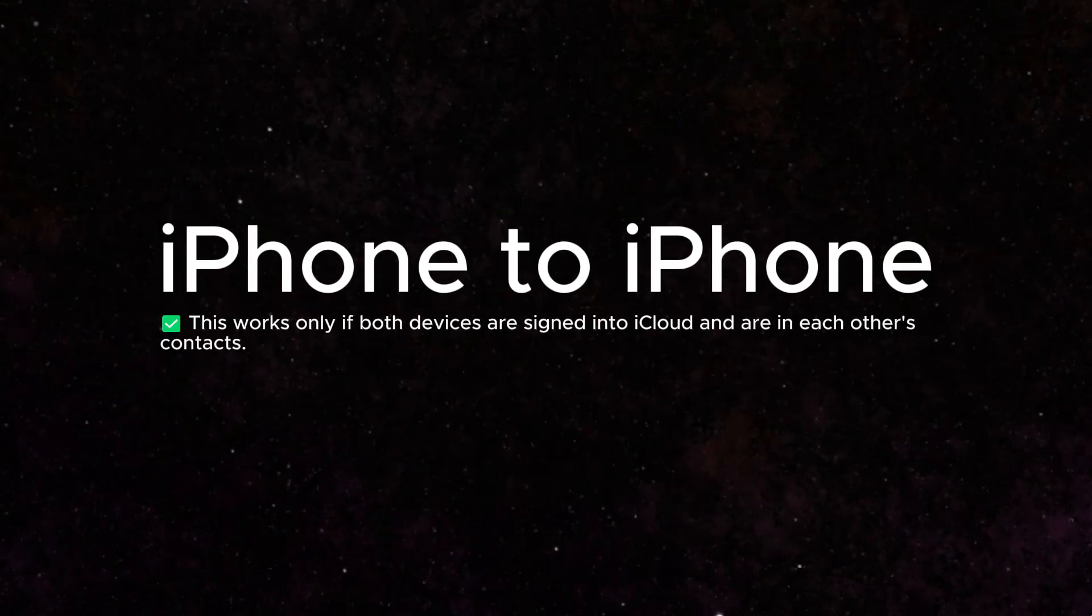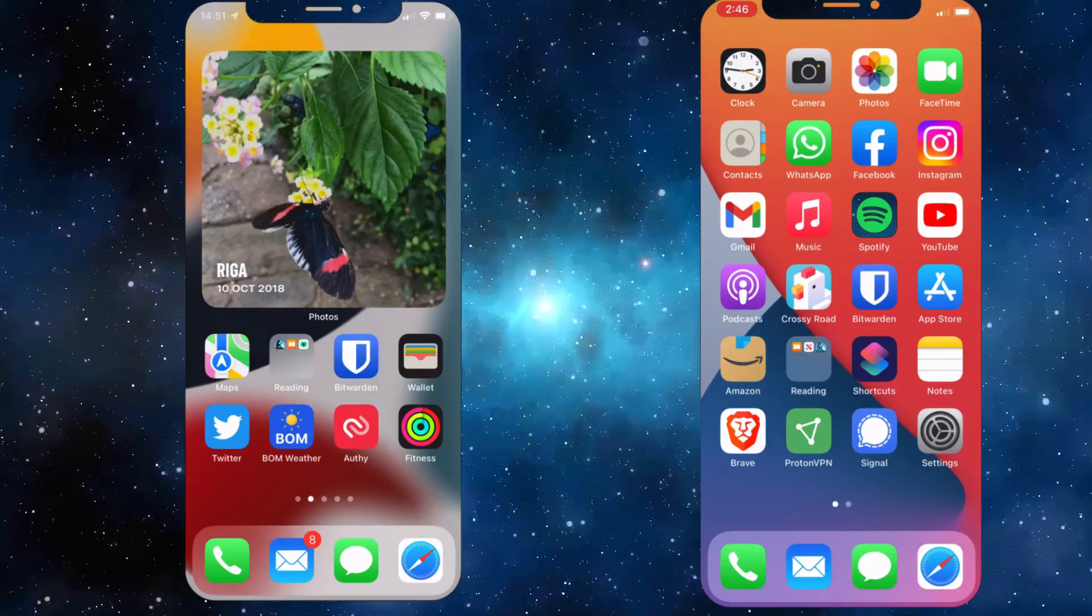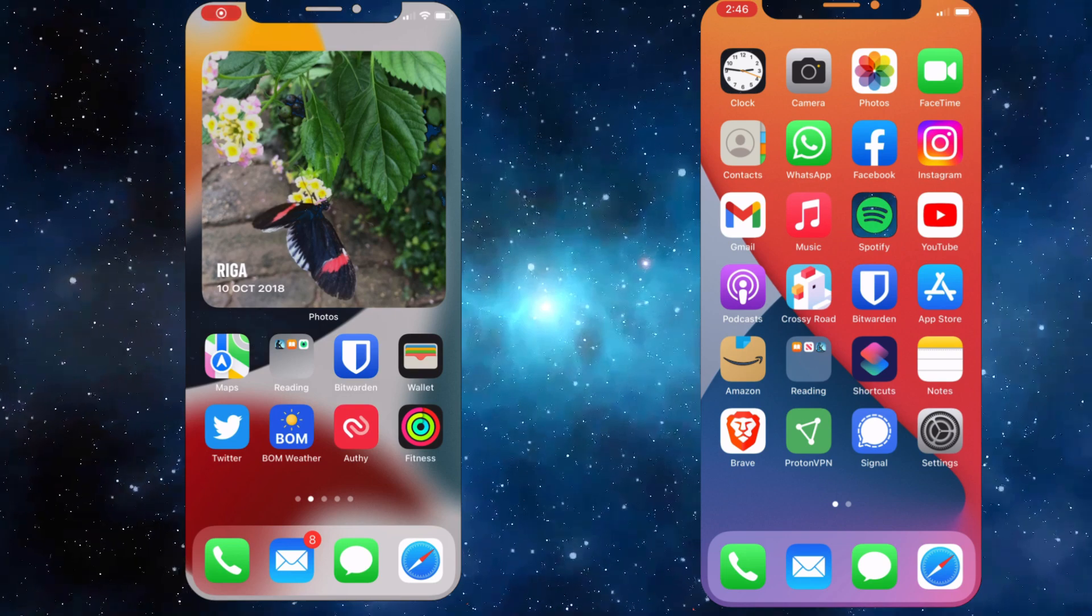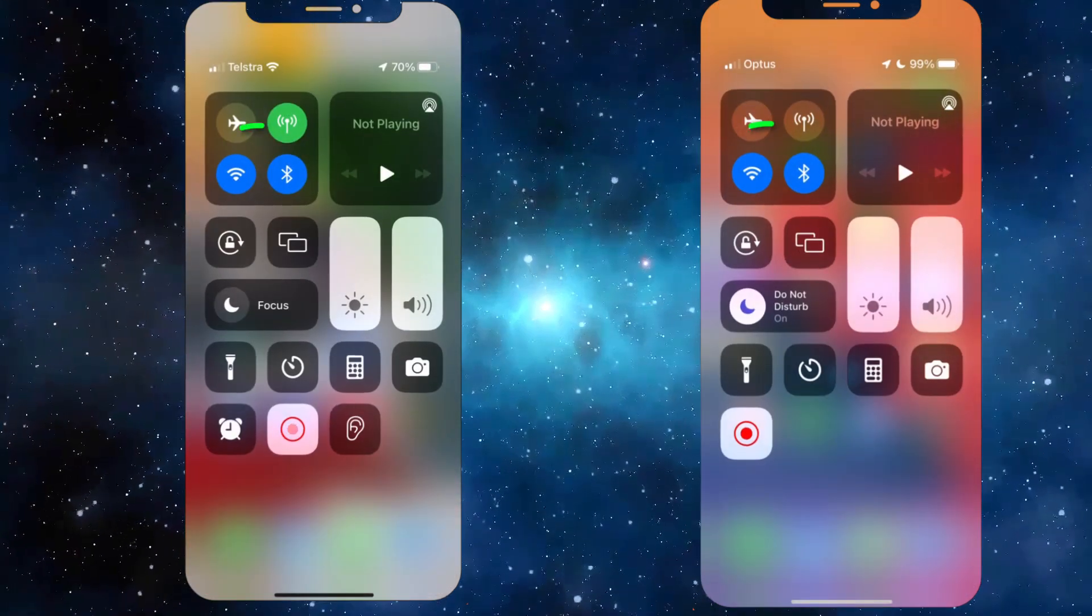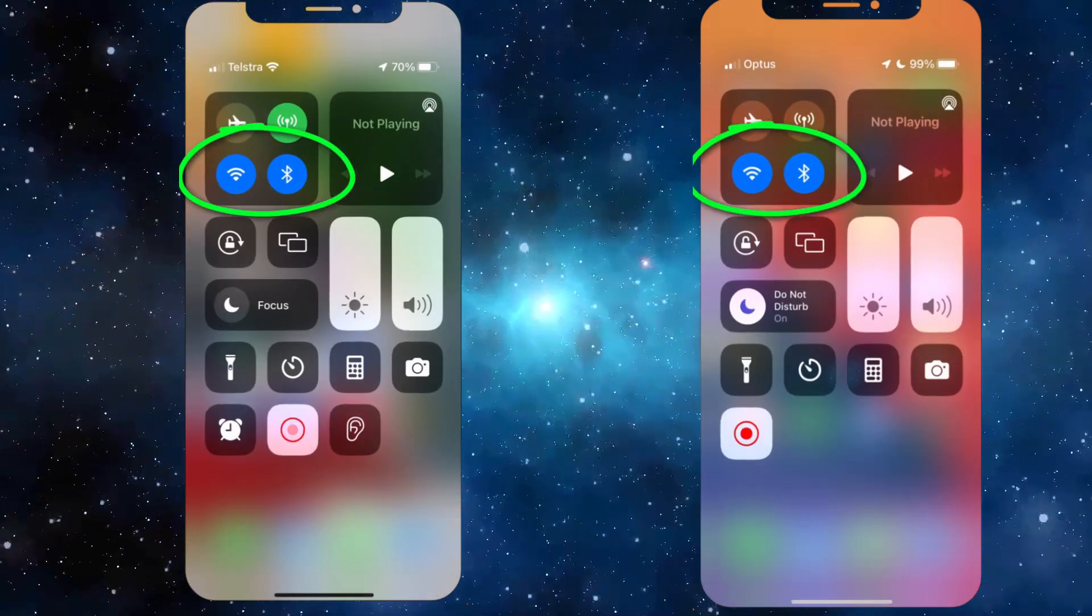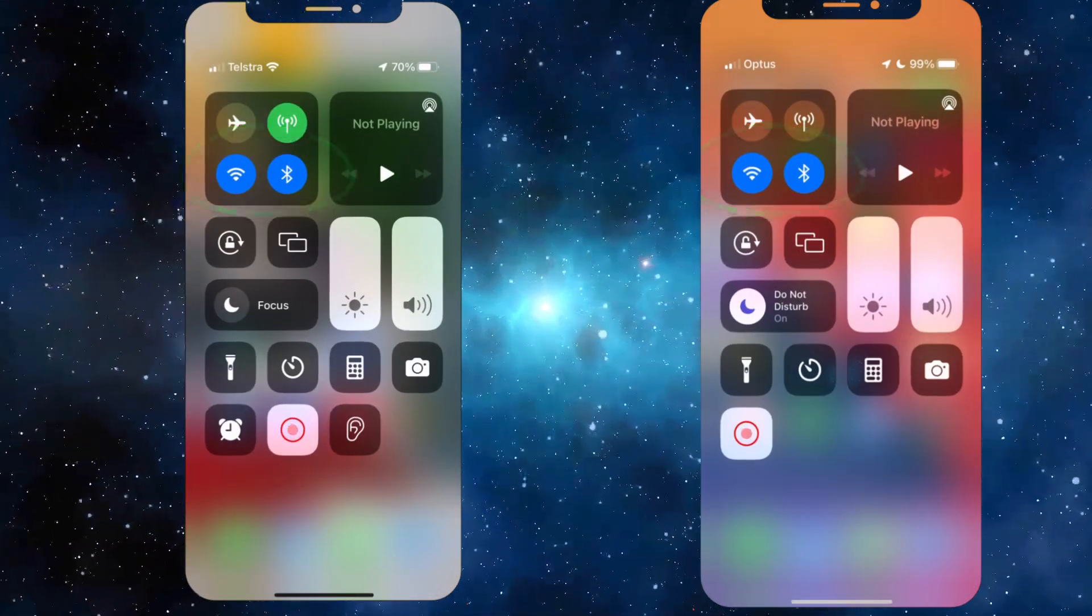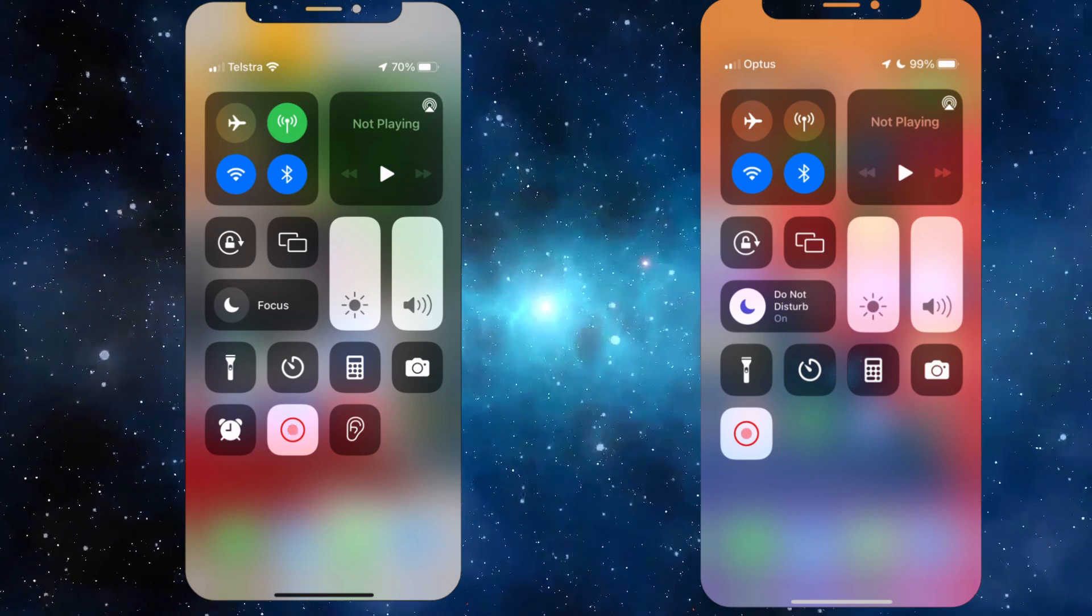To share Wi-Fi between two iPhones, make sure both devices have Wi-Fi and Bluetooth turned on.